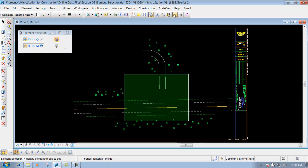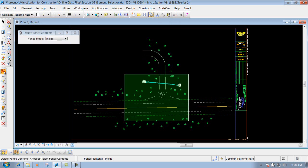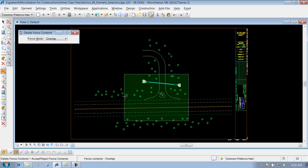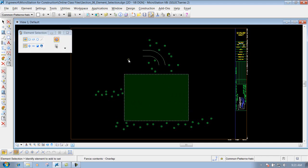I'll do a MicroStation undo, go back to my Delete Fence Contents, and go to my next mode which is overlap. What this one will do is grab everything that's inside the fence plus going through it, and delete out those items. So if I were to left click now, you'll see that it deletes out everything that's inside the fence plus going through that fence.